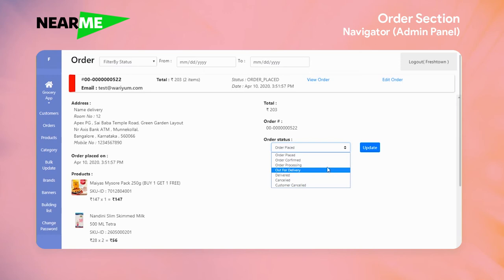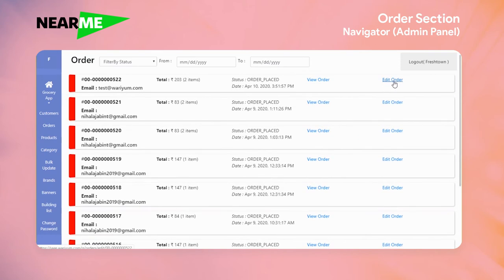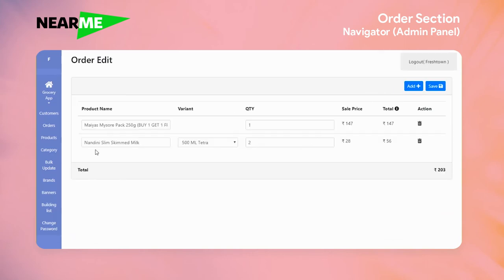Now, we have an option to edit the order. The customer has the details of the order and can update the details.